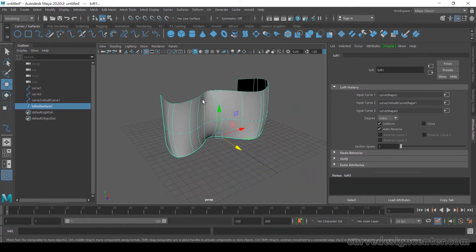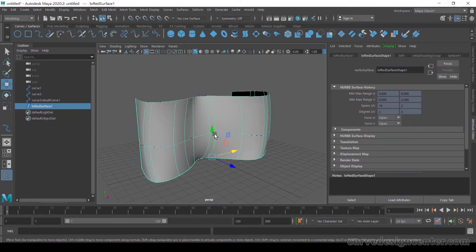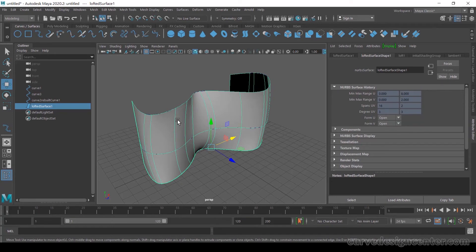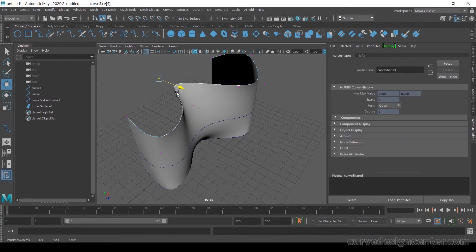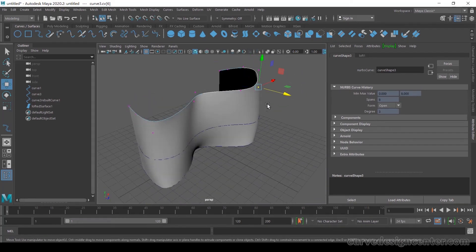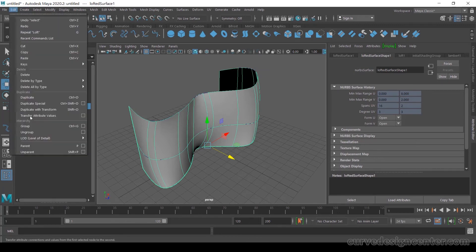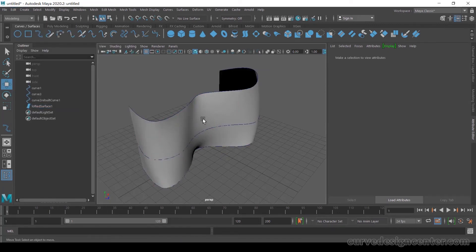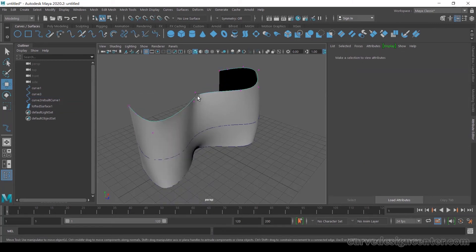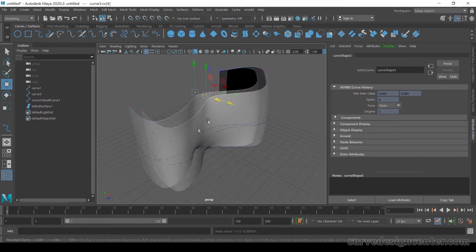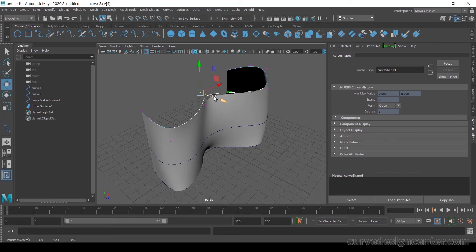If you want to make any changes to this surface, the curves are still attached to it via construction history. Select any curve, choose Control Vertices, select the CVs, and move them to change the curve shape — the surface updates in real time. Once you delete the history, the curves are no longer attached to the surface, so changes to the curves will not be reflected.